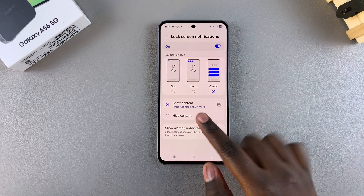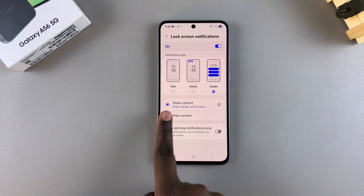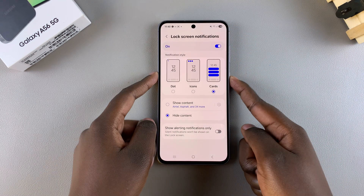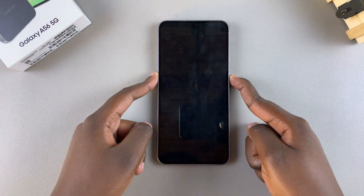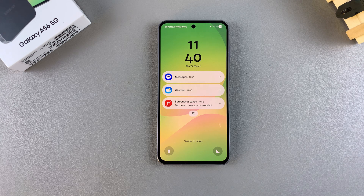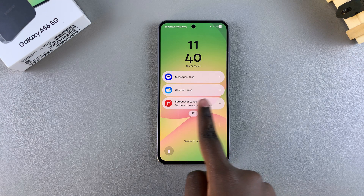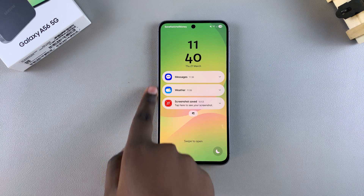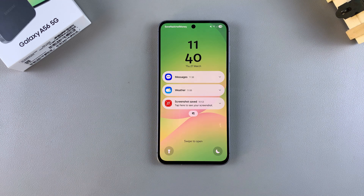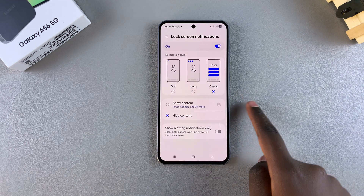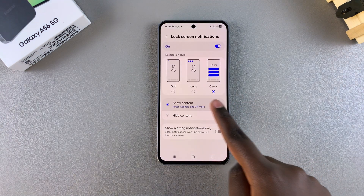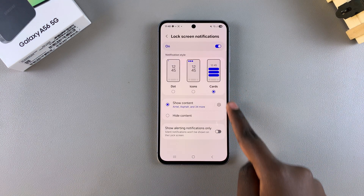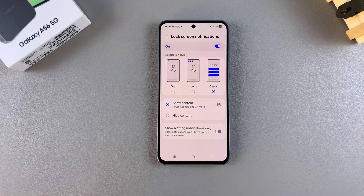You can go back and choose to Hide Content if you prefer. Now all you'll see is the app card and nothing else — you won't be able to see the contents of the notification. For example, weather and messages will appear as cards but with no notification content visible. It's up to you to decide whether to show or hide notification contents on your lock screen.